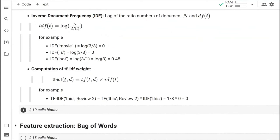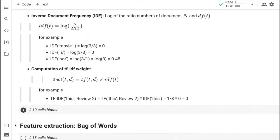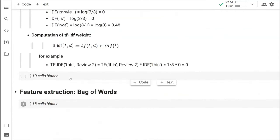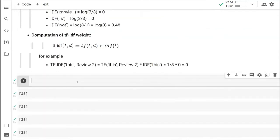Next comes TF-IDF. TF-IDF is simply the multiplication of TF with IDF. We can simply multiply them and calculate. Now let's move to the coding part.